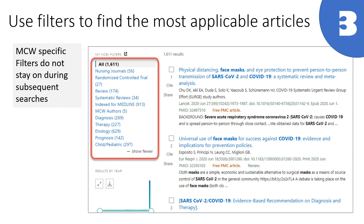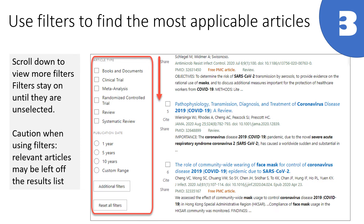Tip 3 is to take advantage of the filters in PubMed to narrow down the results you're seeing. In our instance of PubMed Linkout, we include filters for specific study types. Scroll down a little further to see the filters that are part of the PubMed interface. If you select these filters, they will stay on in future searches unless you unselect them.